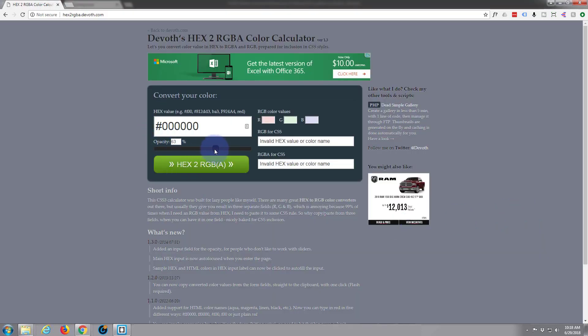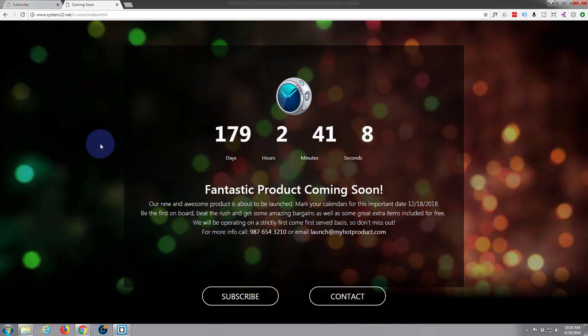Let's go back to that website and take the opacity down to about 60, where it was. Hit that and it generates the code — rgba(0,0,0,0.6). Copy that, Ctrl+C.